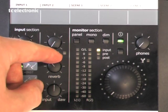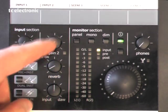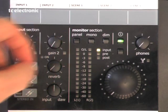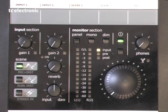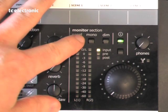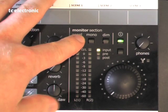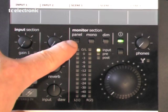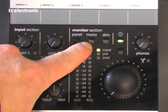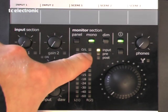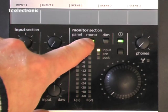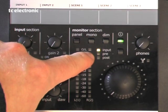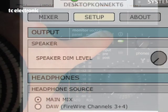The reverb knob controls the amount of reverb of course. We also have a control panel button that calls up the control panel. We have a mono switch for mono compatibility checking. We have a dim switch that basically dims the master output to a preset level.